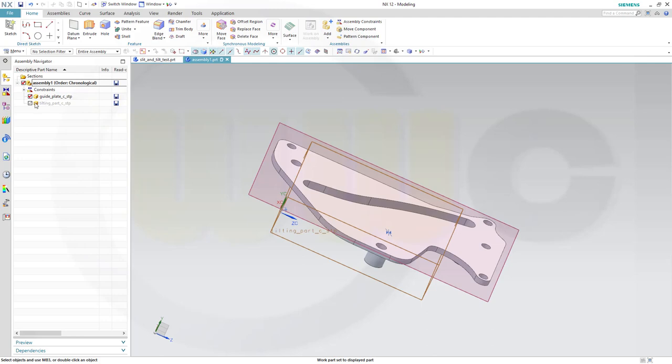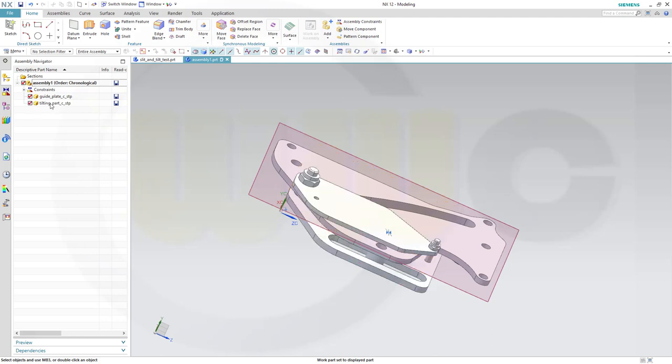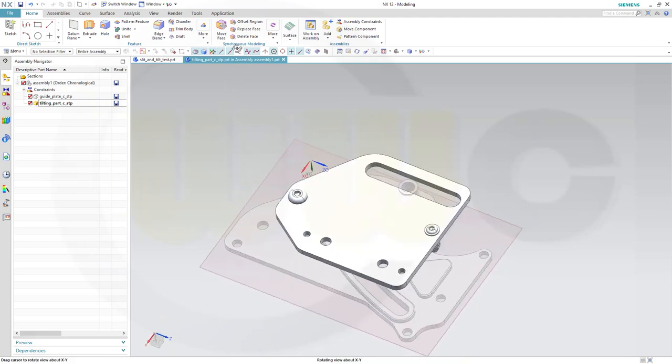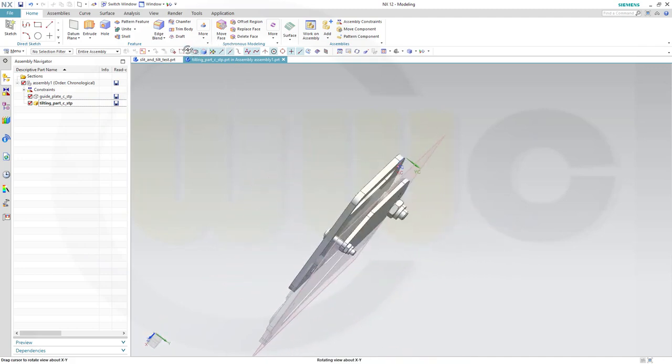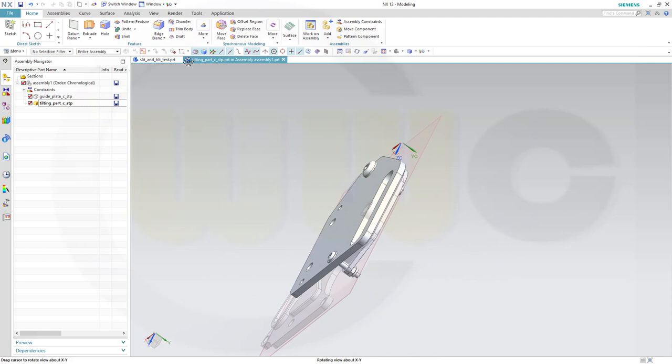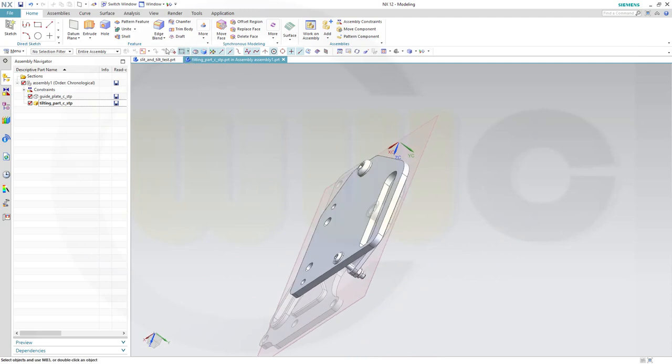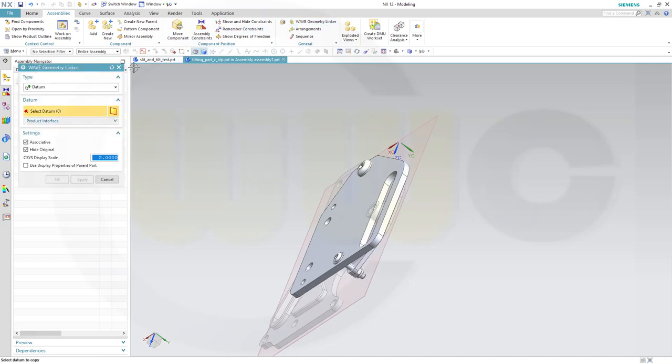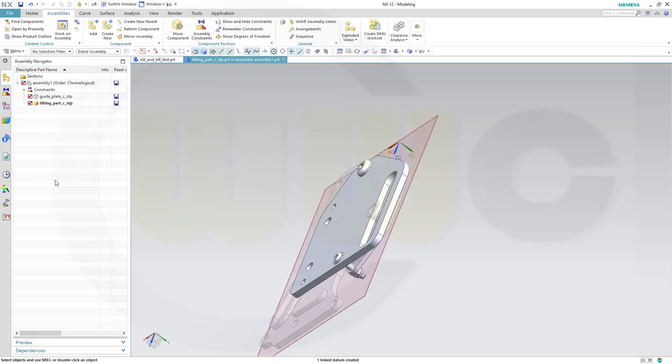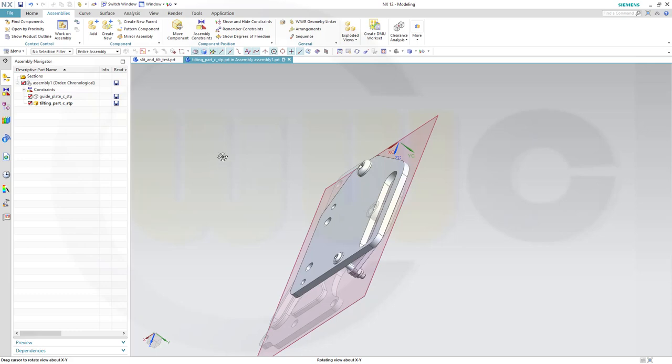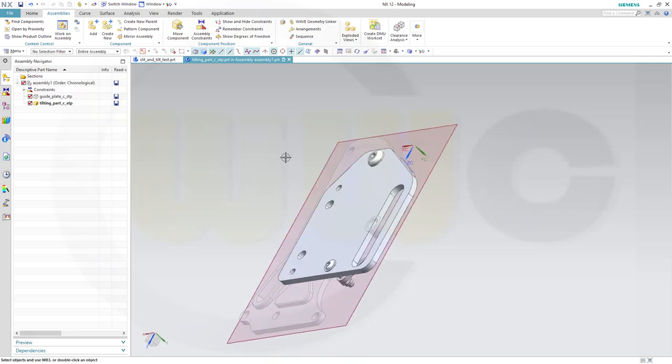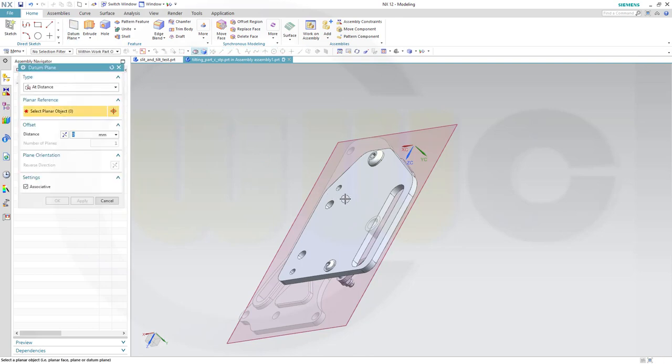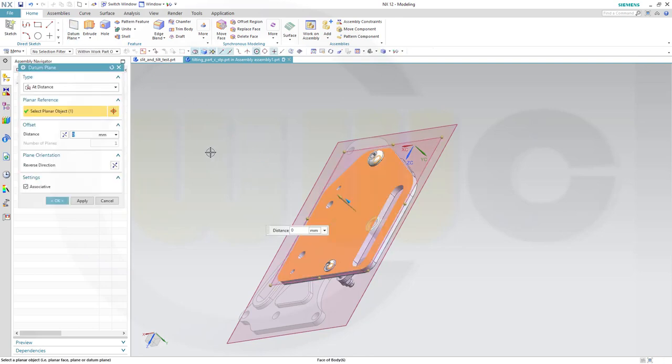Then leave that part. Go into the tilting part. And I want to link in this plane. So go for assemblies wave geometry linker. And I want to bring in that datum plane here. If you have a later version of Siemens NX, you don't have to go for the wave geometry linker. It will be linked in automatically as soon as you select it. And I need another plane now in this part. So go for home, go for datum plane, and maybe just select this surface. Again, distance should be zero and confirm.